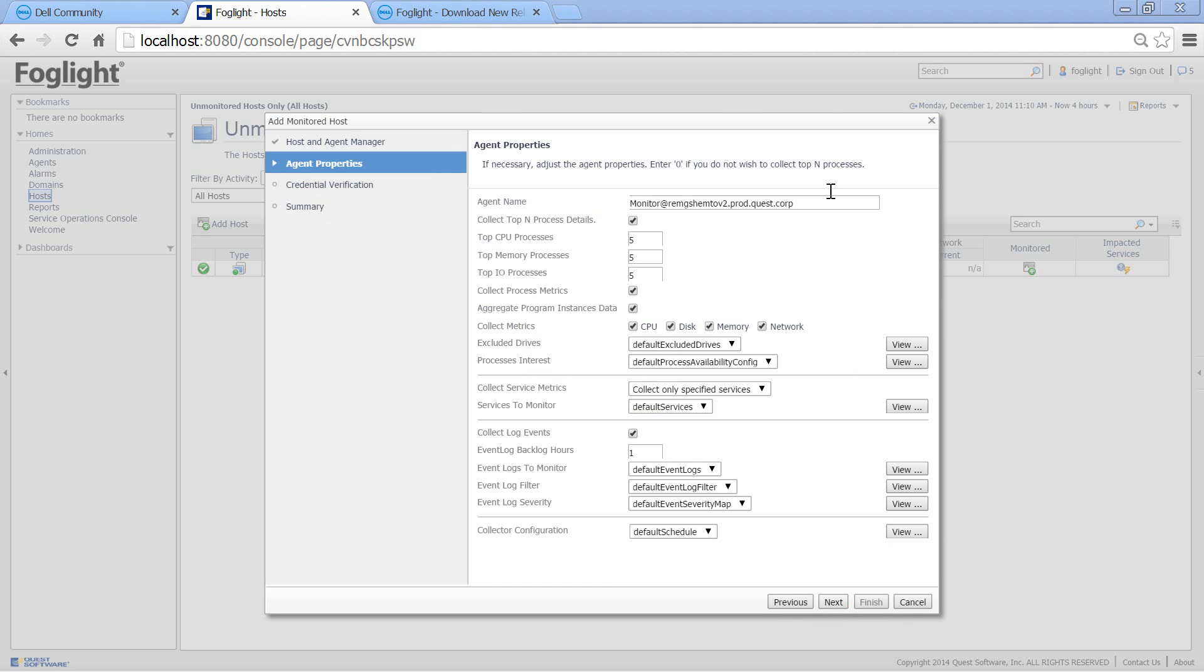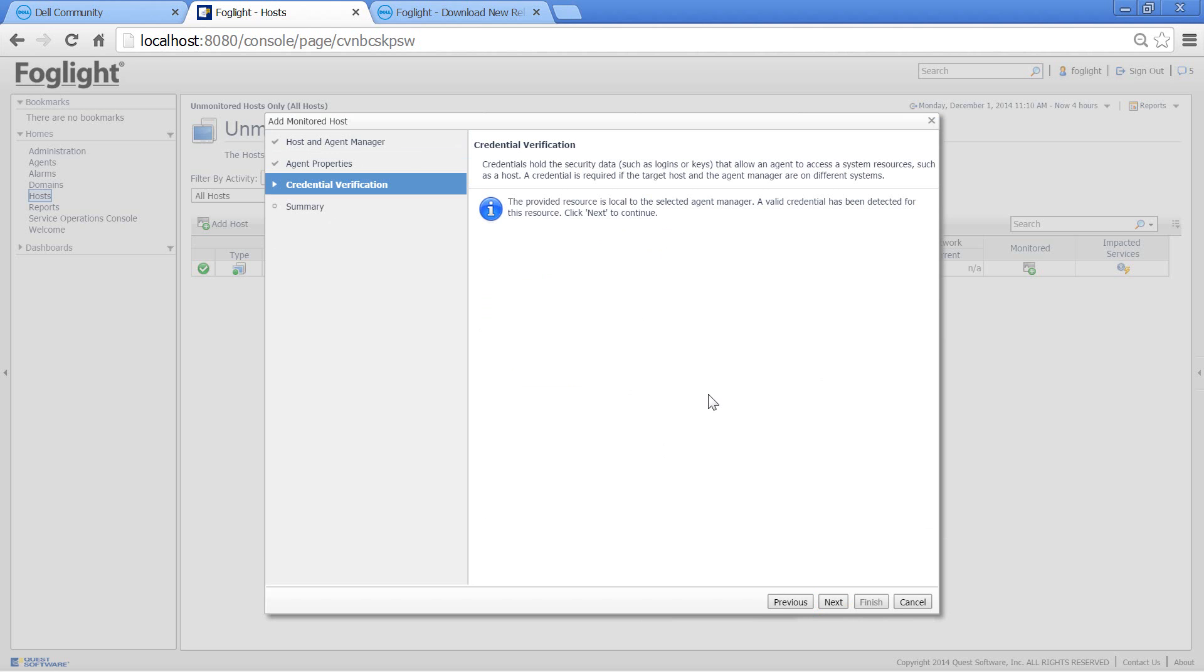These are the agent properties, including name, collect processes, and other metrics. Notice that if you are doing remote monitoring, you need to give credentials.